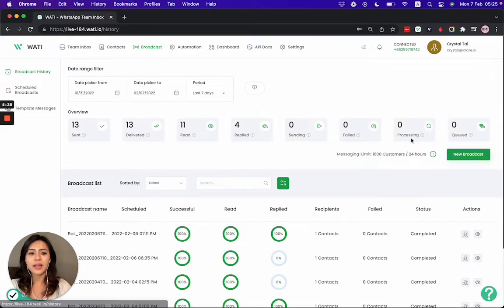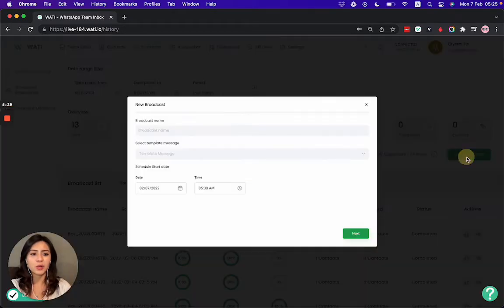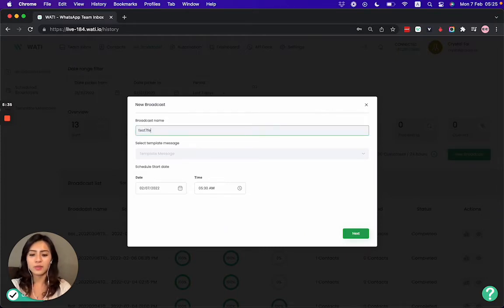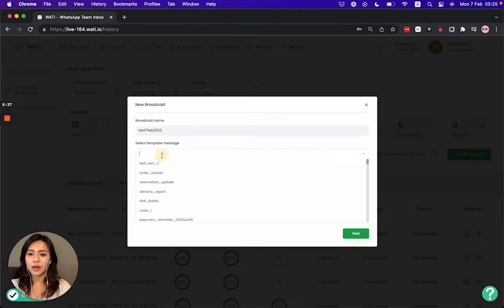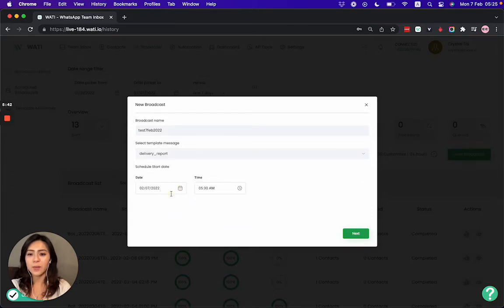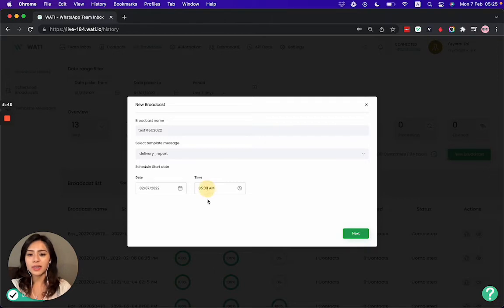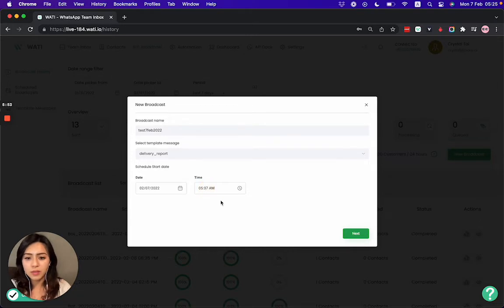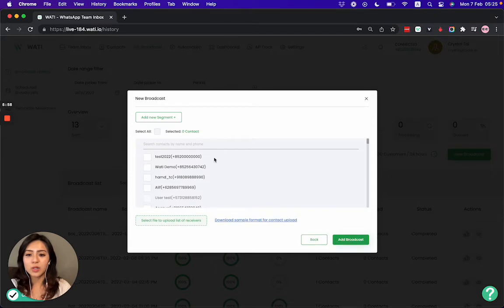So if I would like to send a template to one of my contacts, I will go to broadcast history. Then I can schedule a new broadcast to send a new broadcast to my clients. Say I would like to send a test one with the date today, and choose a message like the delivery report that we have seen just now. Then I can schedule a day and time to send out. If I would like to send it instantly, let's say in two minutes.